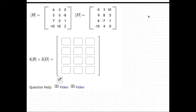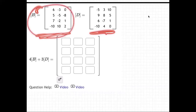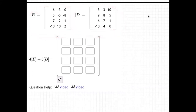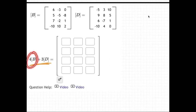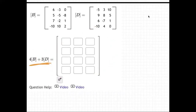Welcome to an example in which we're looking at two matrices, matrix B and matrix D. Here's the actual question: they're wanting us to take four times matrix B and add to it three times matrix D and put the answer right here.